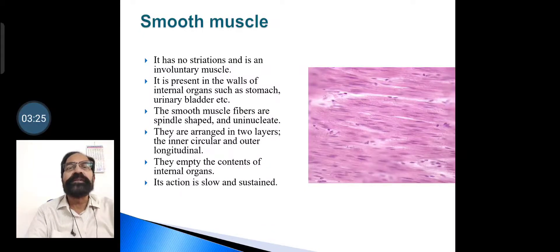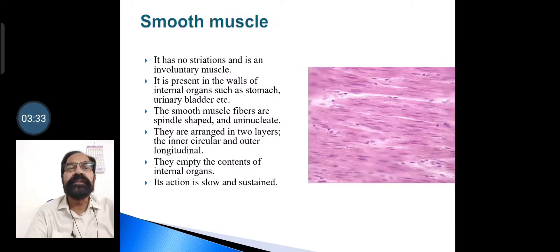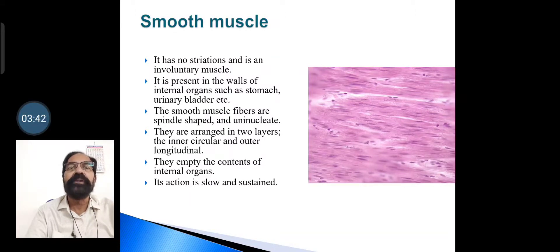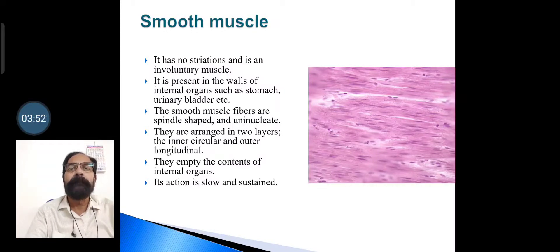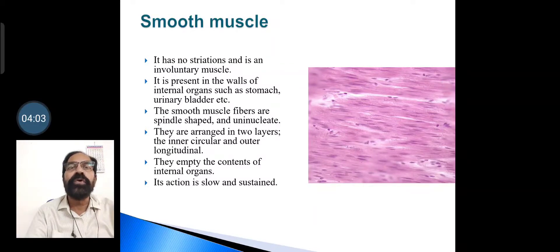Smooth muscle has no striations; it is an involuntary muscle. It is present in the walls of internal organs such as the stomach and urinary bladder. The smooth muscle fibers are spindle-shaped and uninucleate. They are arranged in two layers: the inner is circular and the outer is longitudinal. Their contractions help in emptying the contents of internal organs. Its action is slow and sustained.